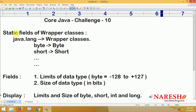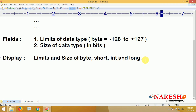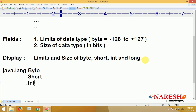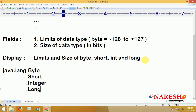These fields are static fields — remember that. If you go through the API, you can open the Byte class in java.lang package. Similarly, the Short class, Integer class, and Long class are all there. In all these classes, static variables are present. Using those static variables, you should display the limits and size properties of every data type.